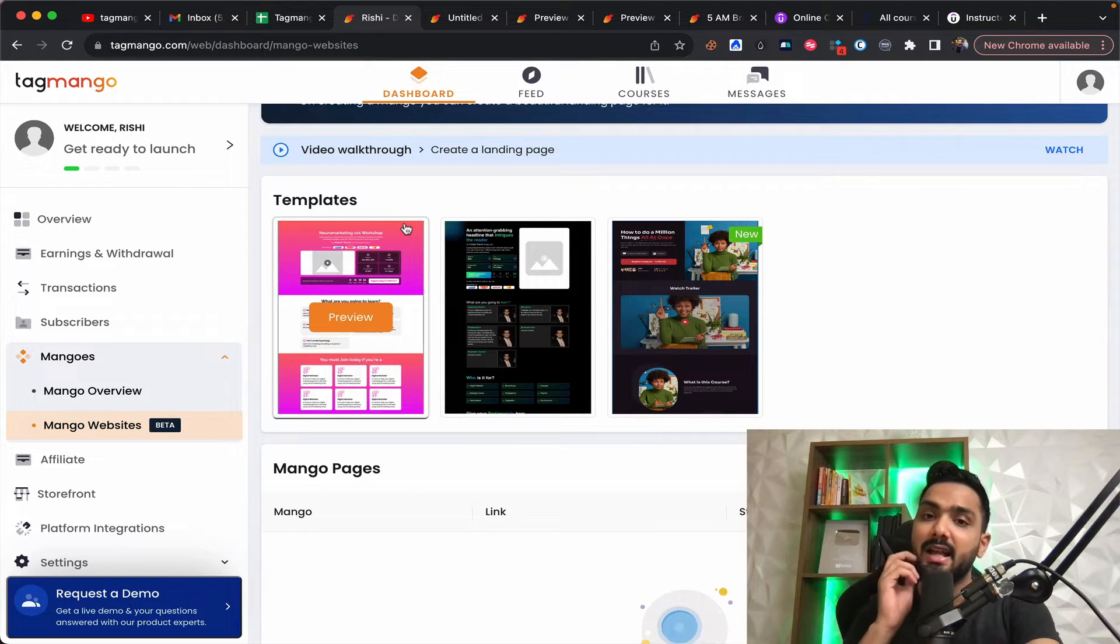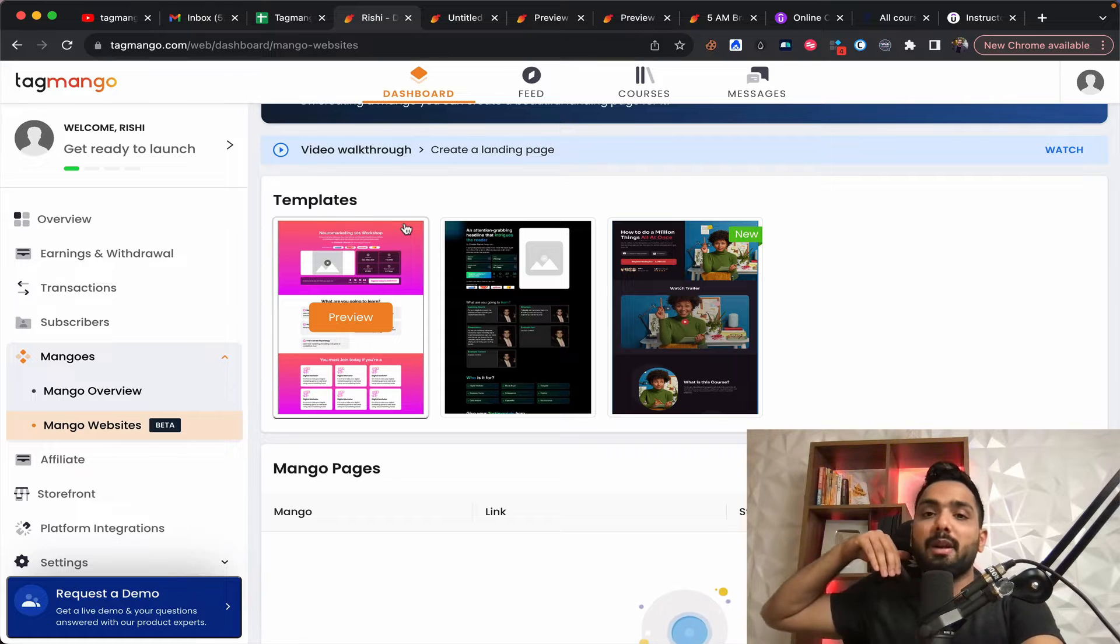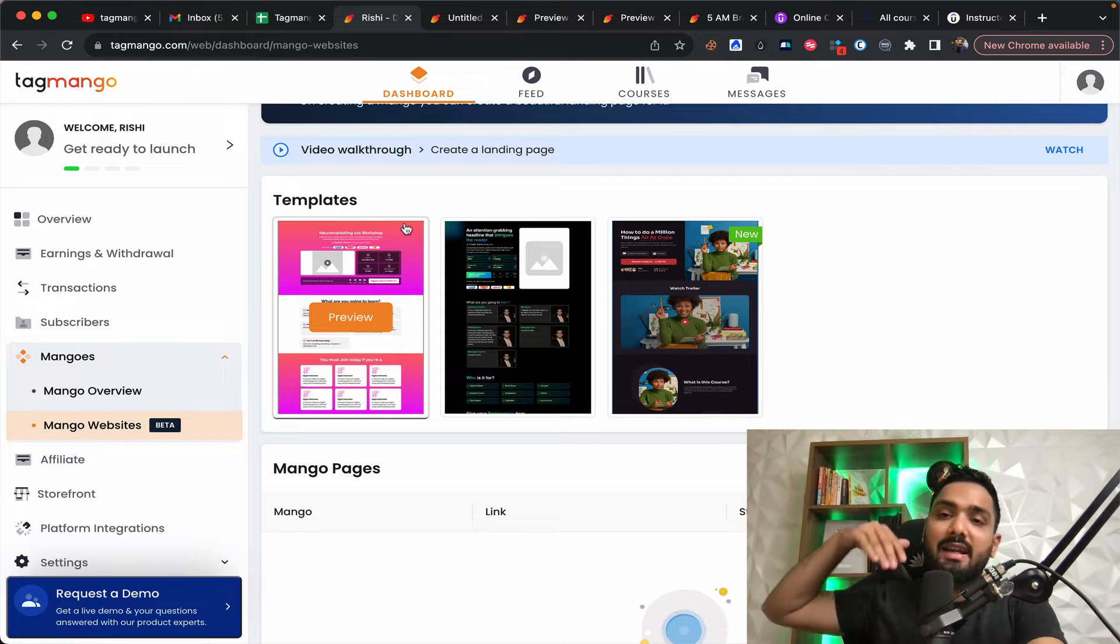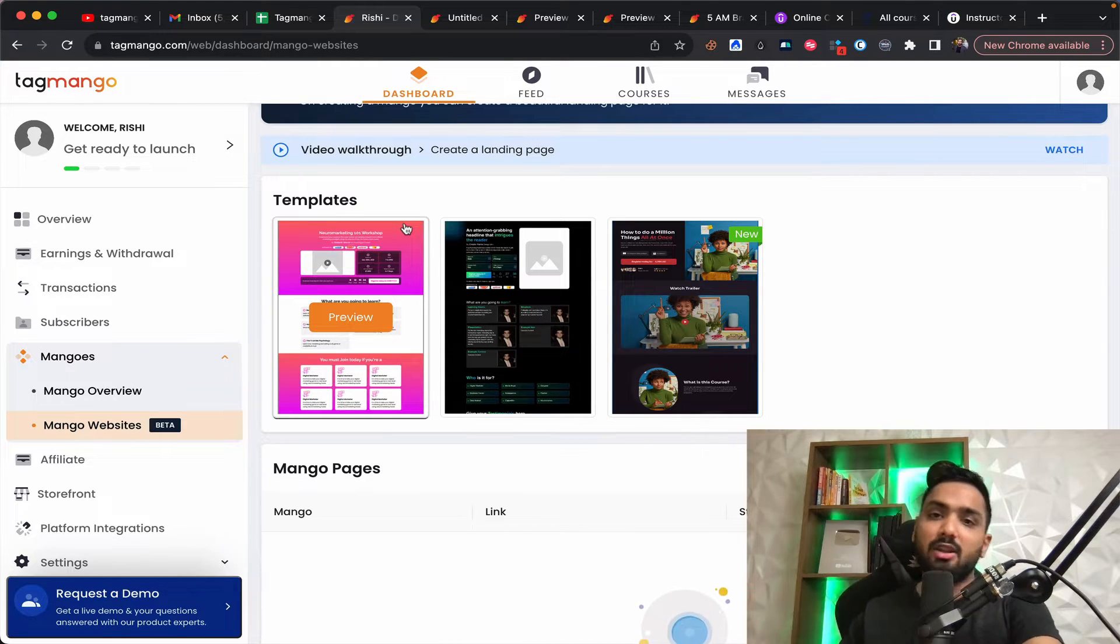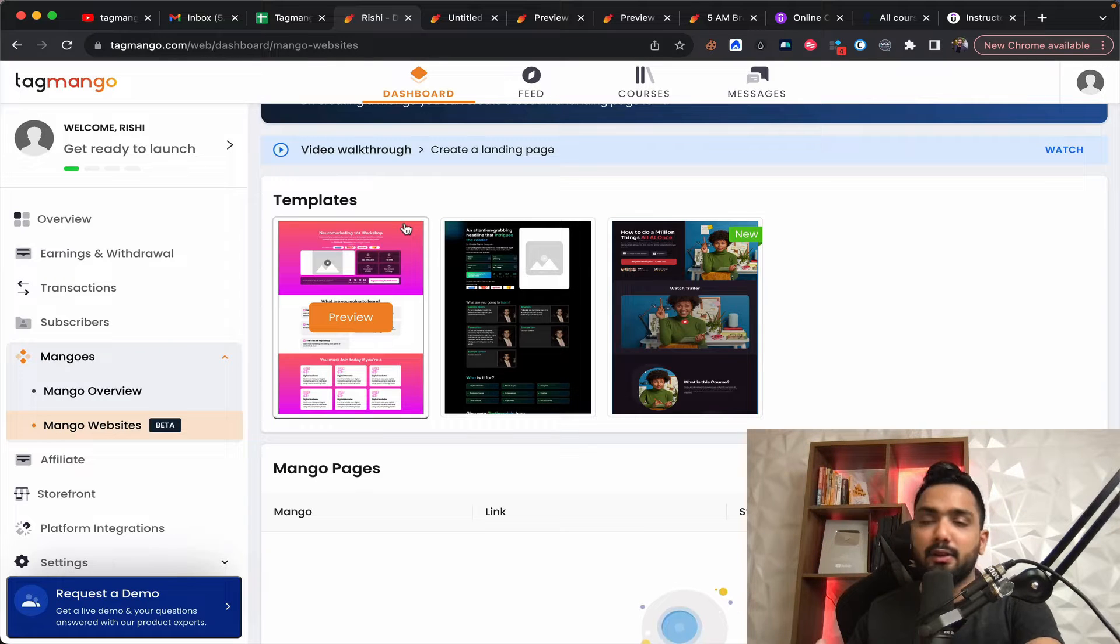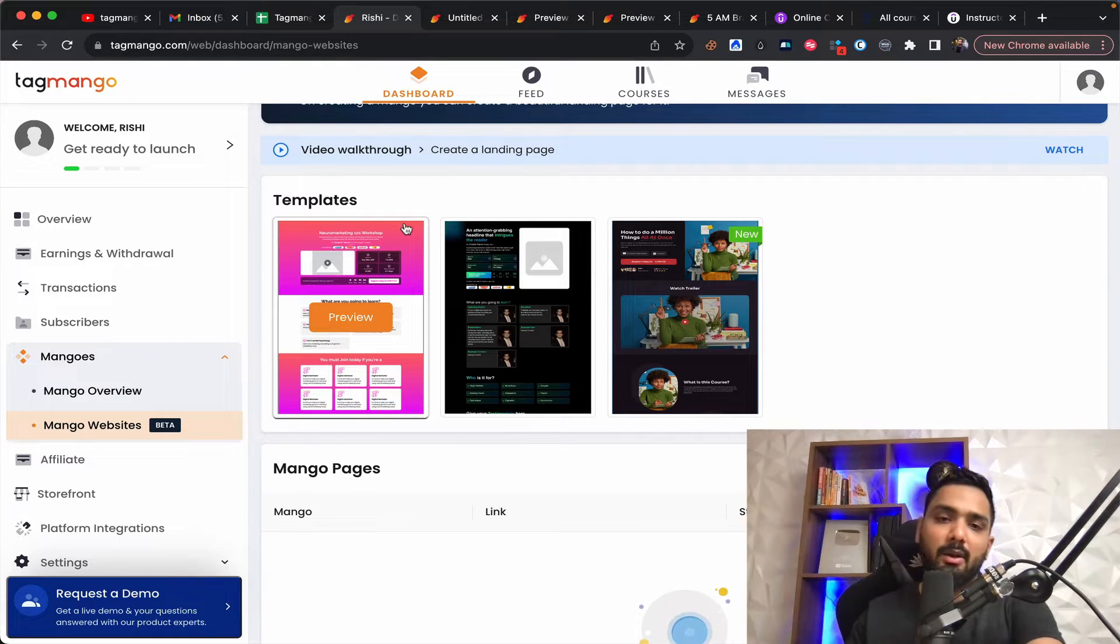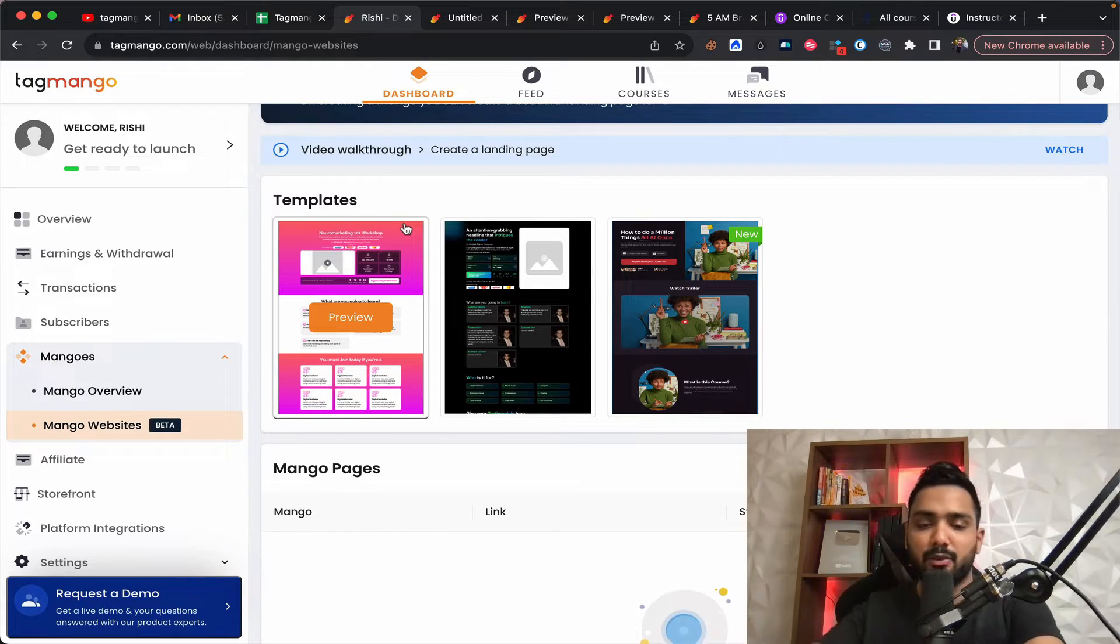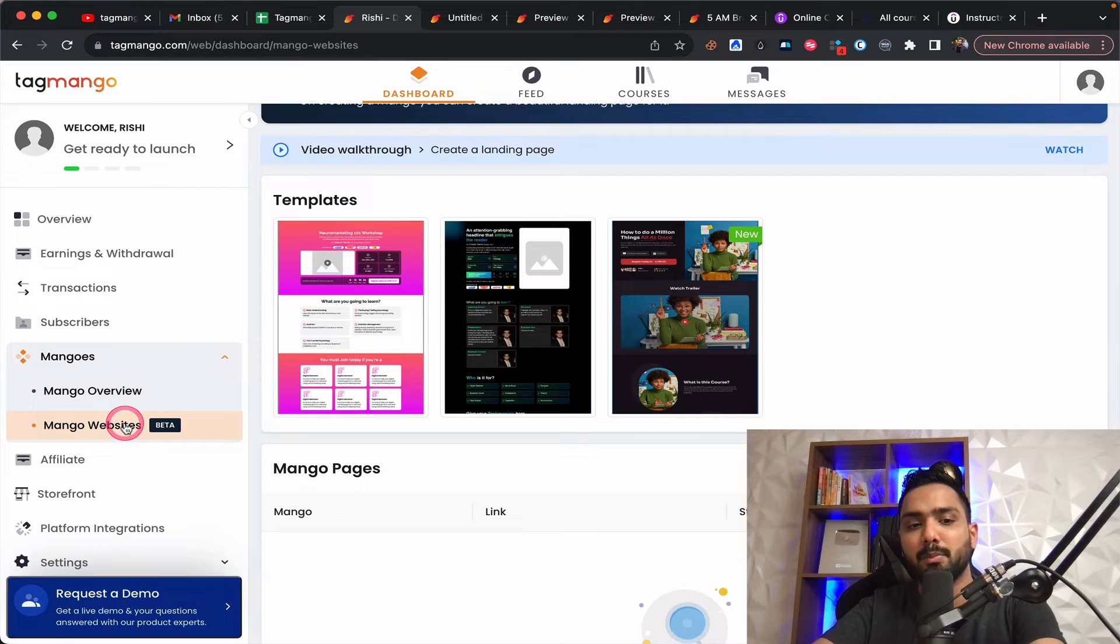And trust me, if you were to go outside and pay for different landing page tools, it's not going to cost you anywhere less than 30 to $40 a month minimum. A good ones I'm talking about. So this is where you can build your websites.